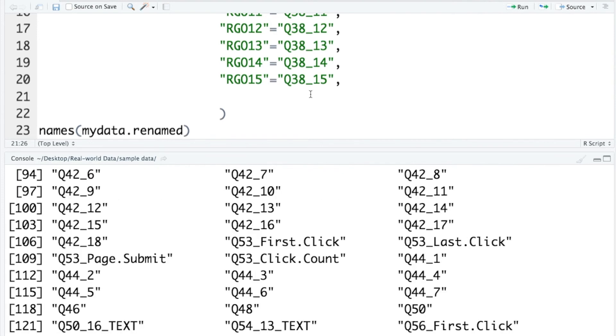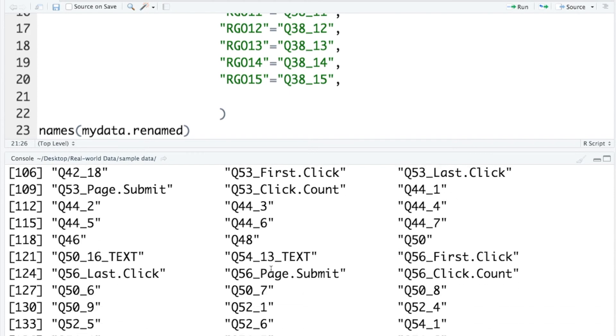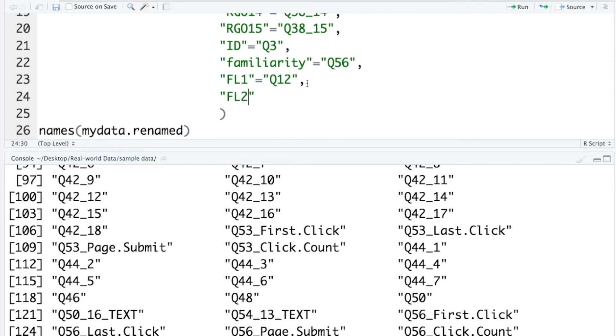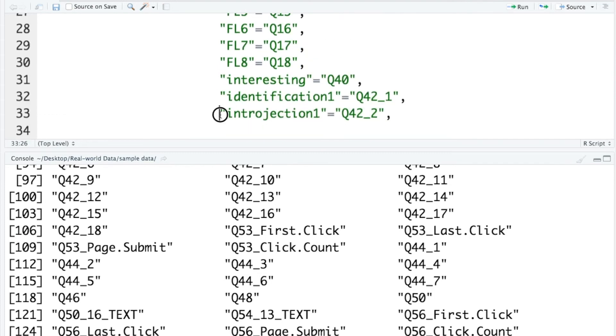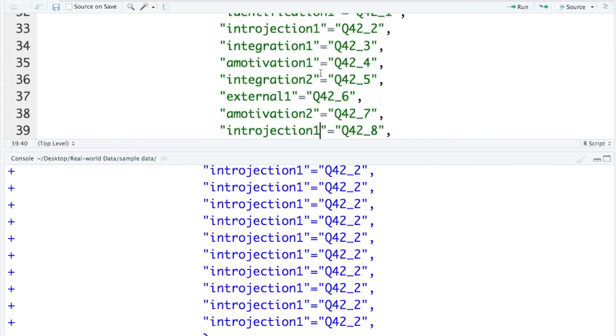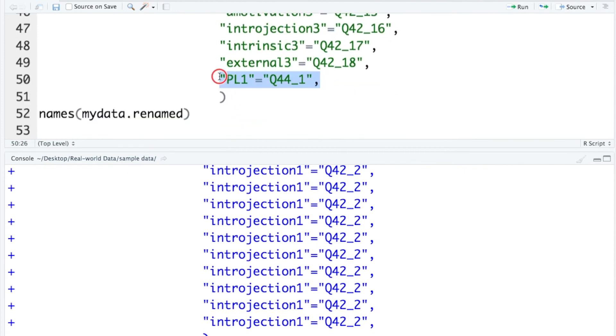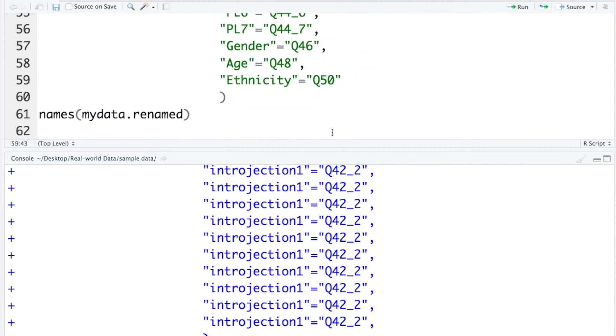OK, now I'm going to keep renaming other variables in the data. Now I have all relevant variables renamed. I have to say this is a little bit repetitive. Fortunately, we only need to do this once.